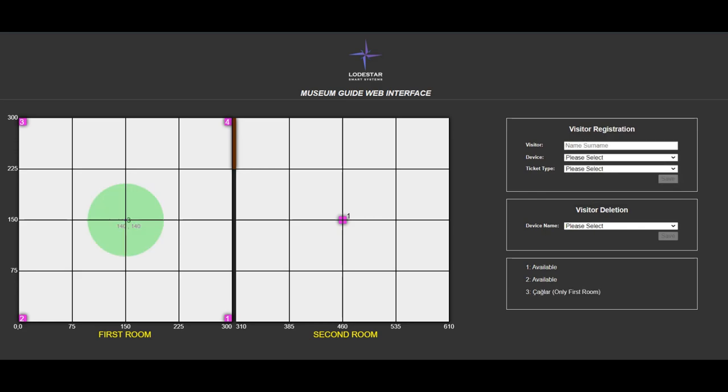On the bottom right frame, you can see the registered visitors and their ticket types. When the visit is over for a visitor, the visitor is deleted from the visitor deletion section.